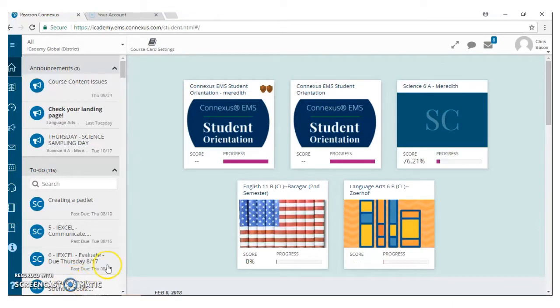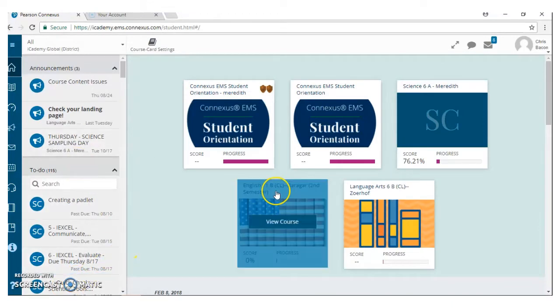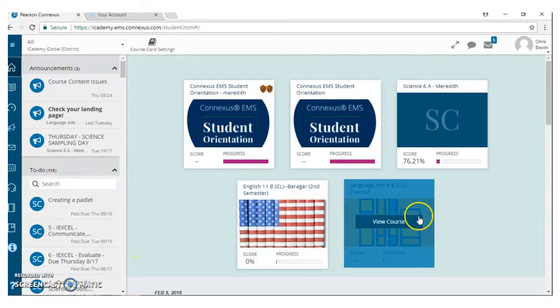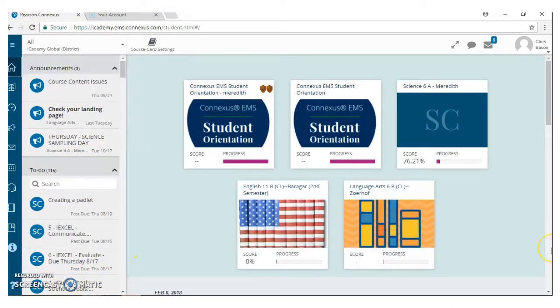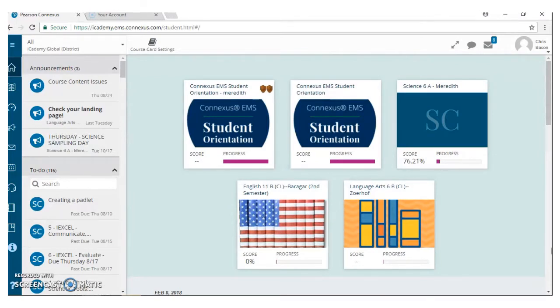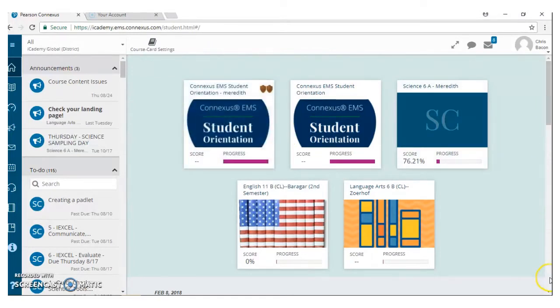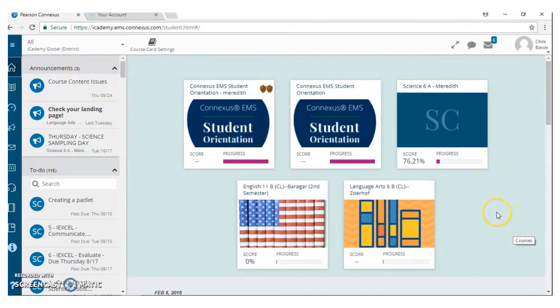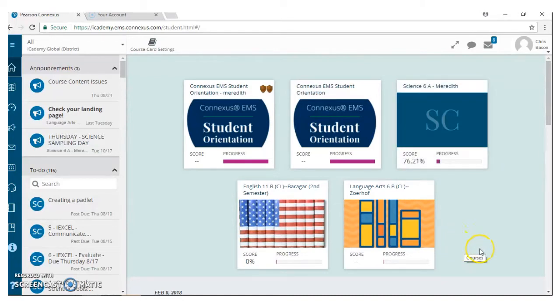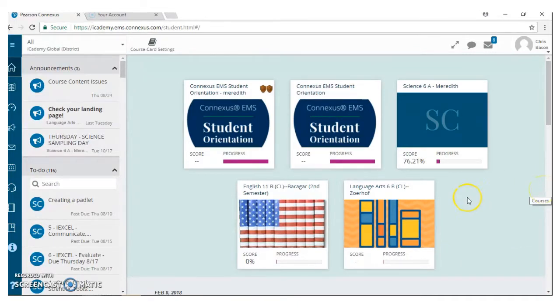Alright guys, so we just want to walk through a pretend student here so that you can really get a great insight into some of the tools that we have for you guys. Some of the things that we want you to be aware of is that when you log into your student's home page, you can see that glimpse of their score right at a glance, which is really, really just fabulous.